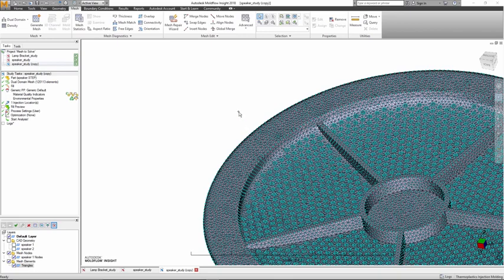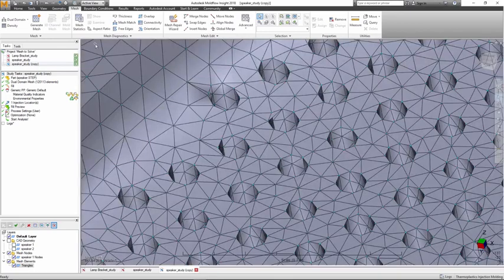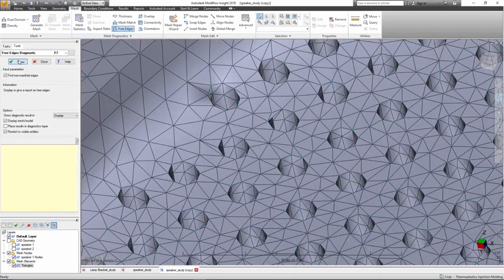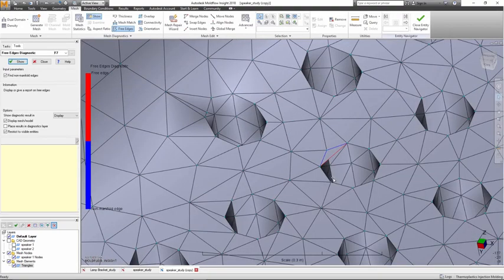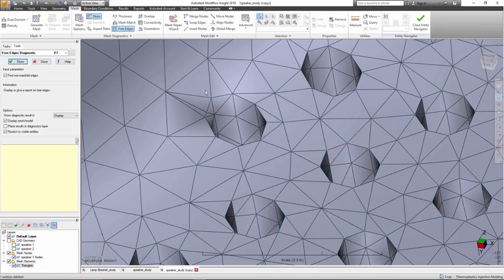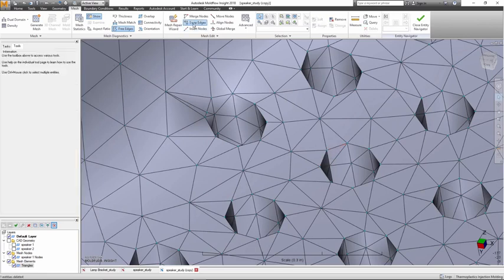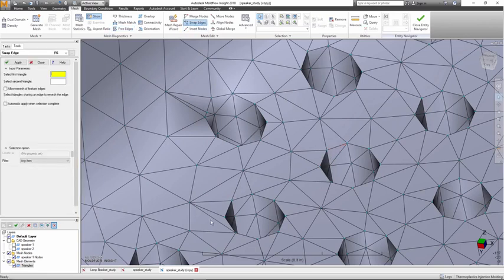Working in Molflow Insight has always been very mesh centric. The main reason for that was with CAD models coming in from different CAD systems in varying qualities, the confidence to create a high quality mesh without any user intervention was quite low.